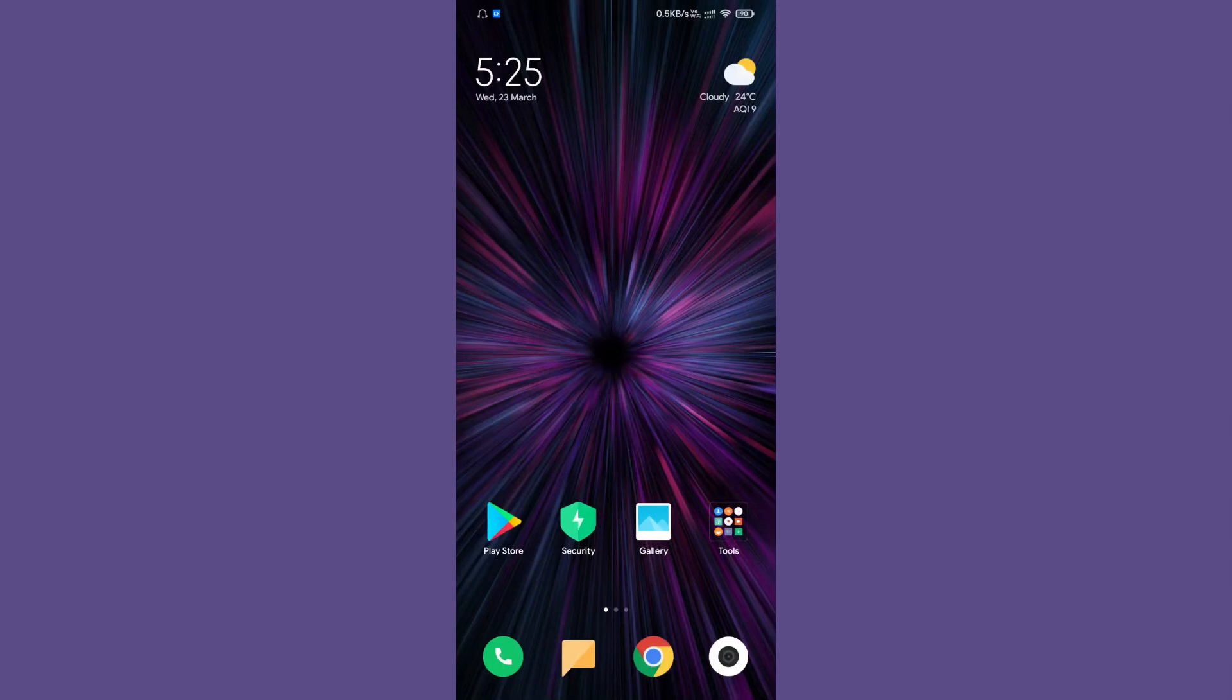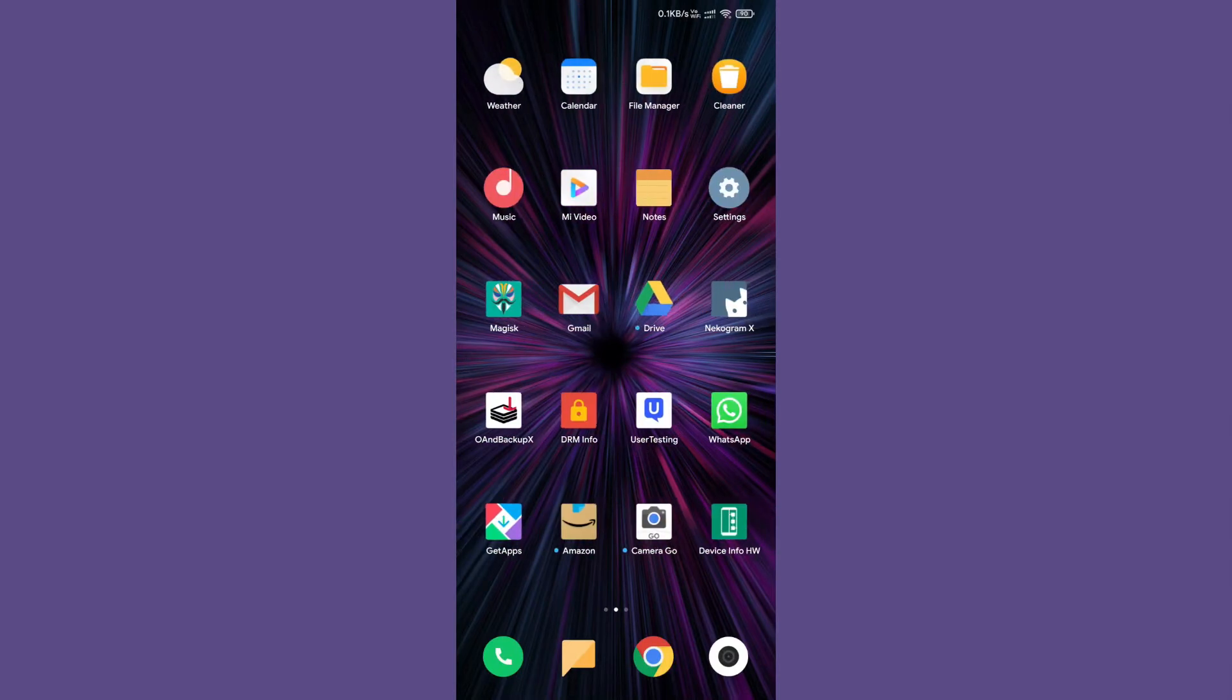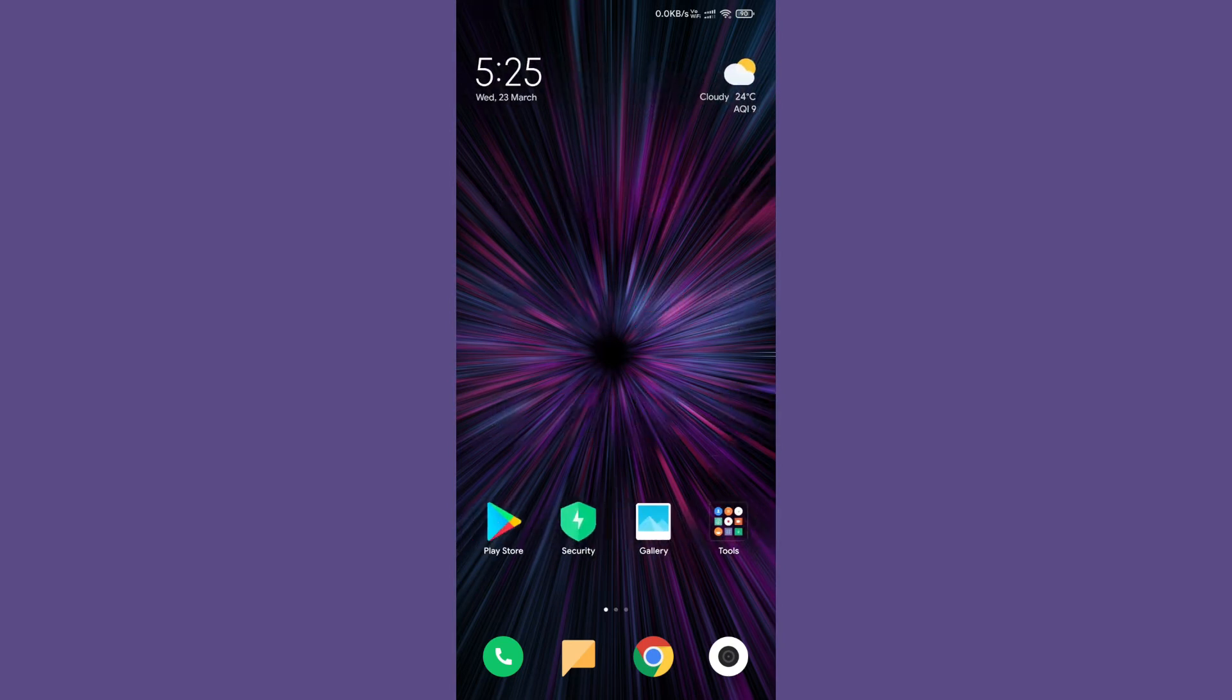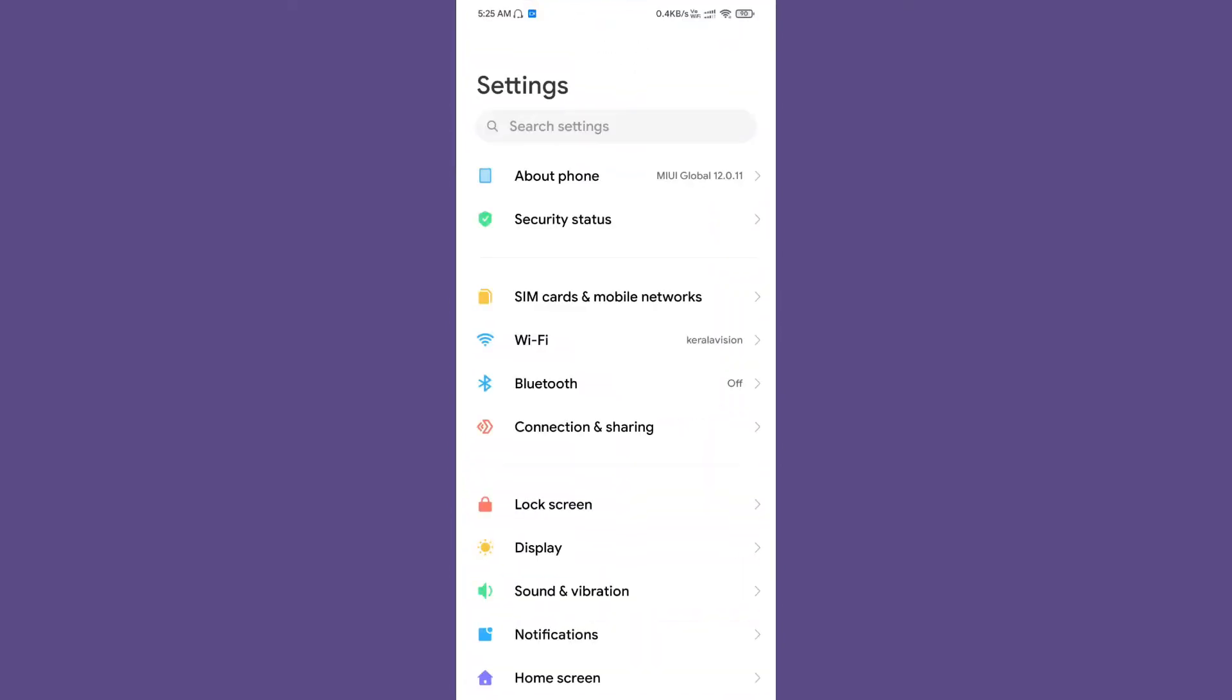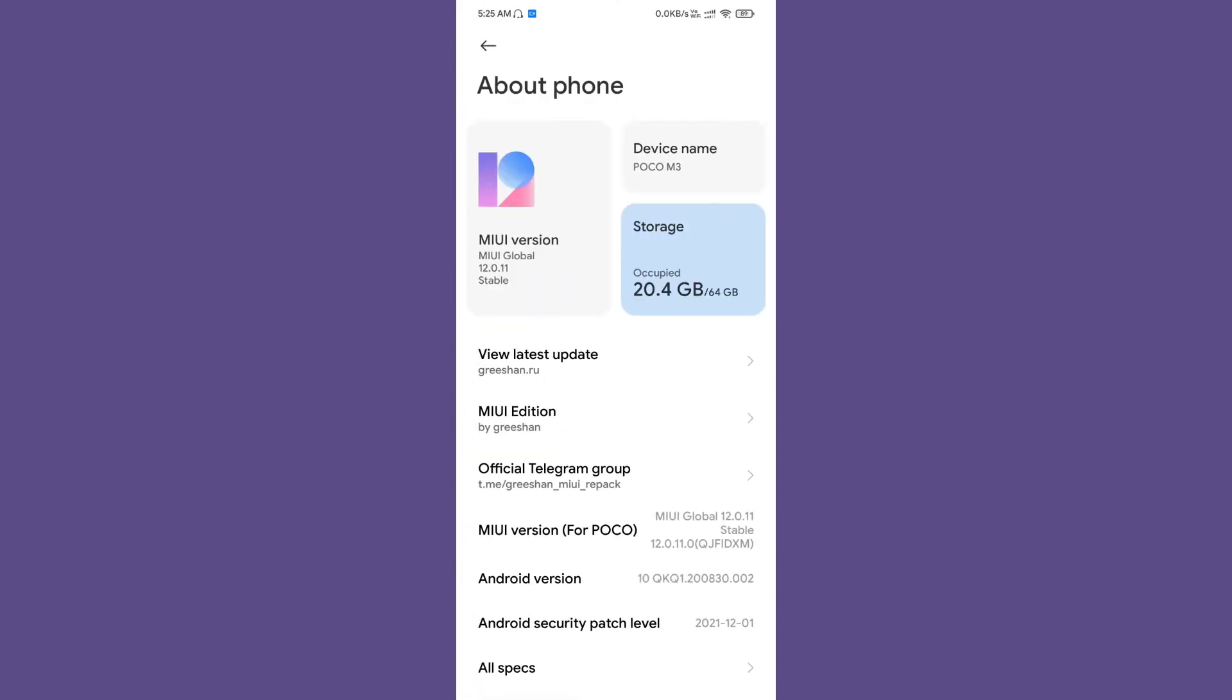Hello and welcome back to Let's Talk by George. In today's video, we are going to review the MIUI repack by Grishan. Yes, that is right. Let's take a look at the system information first.